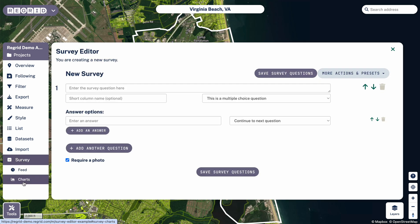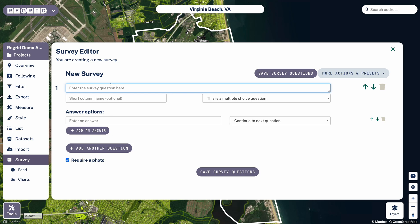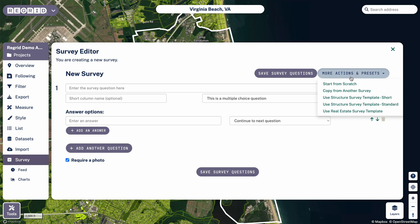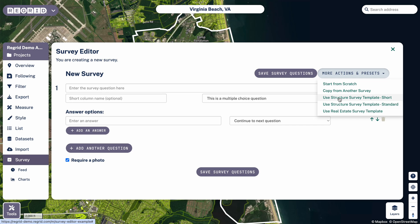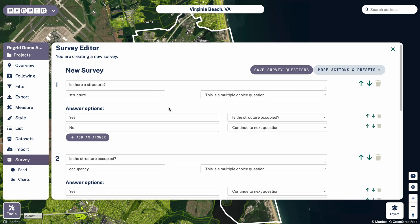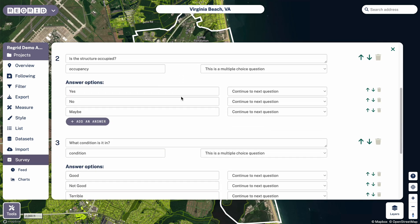First, click on the survey tab on the toolbar, and then you have a couple of options. The survey editor is open and you can do your questions from scratch — you can type in the survey question in the first box, then enter options below and add multiples. Or if you want to copy from an existing survey you've already done, there's an option there. The third thing you can do — which I'll do for the sake of time — is to click one of these templates that already exist. So let's say I want to do this survey structure one. I click on it and you can see that the questions and answers have been pre-populated.